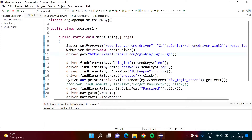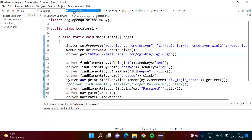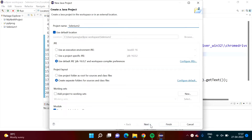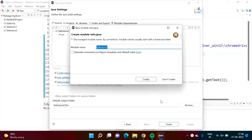We will create a new project. Here you can see I am creating a new project and I am giving the name 'selenium'. I click Next, then Finish. I don't want to create this module-info.java file, so I am clicking on 'Don't Create'.